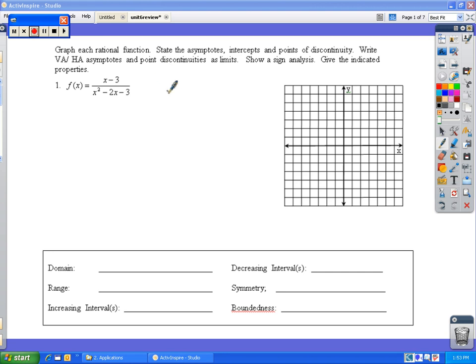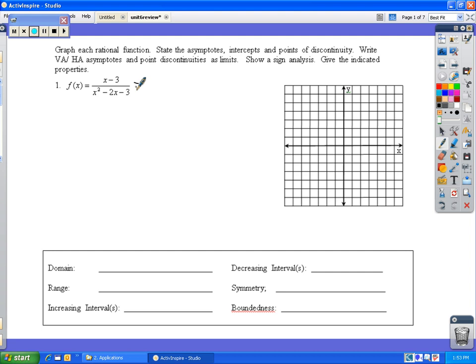We want to graph a rational function without using a graphing calculator. The first thing we have to do is factor the bottom to see if there is anything that we can cross out for point discontinuity.